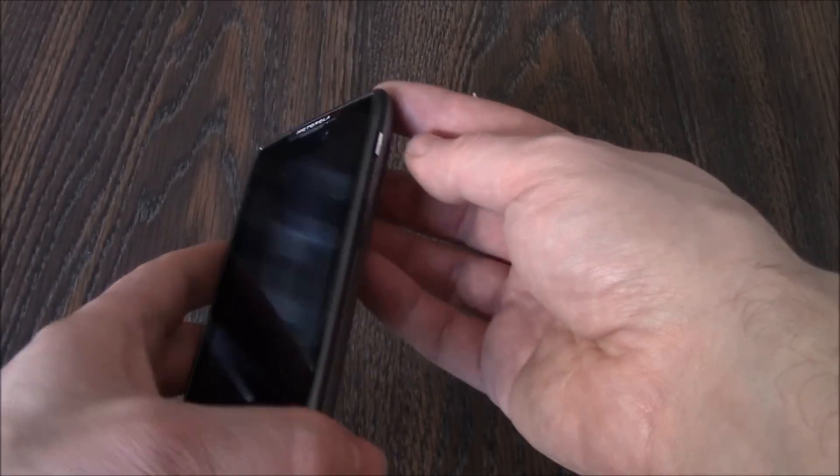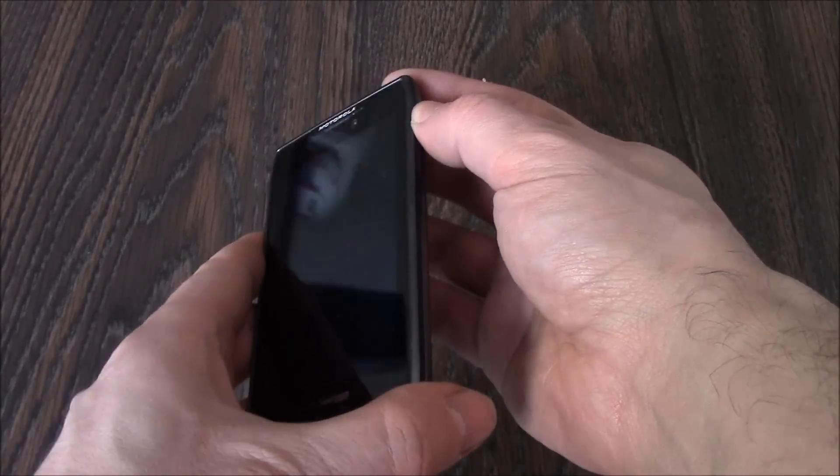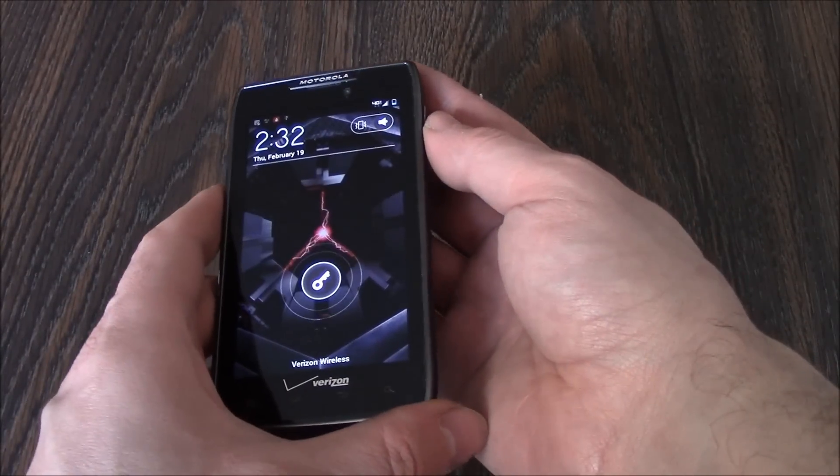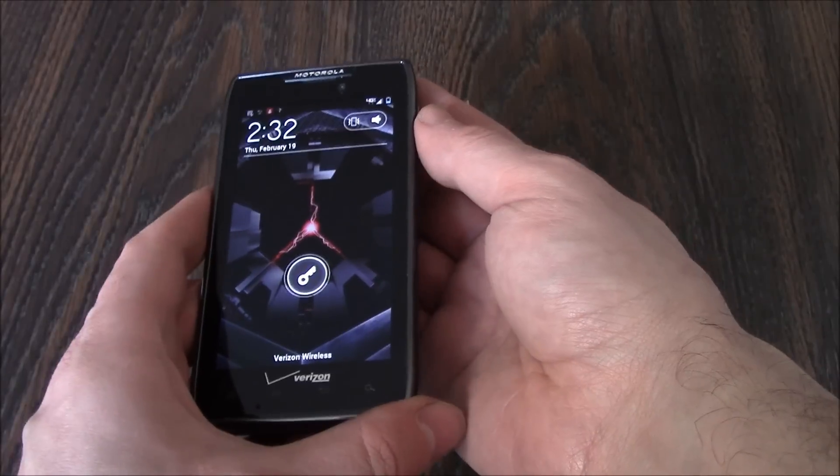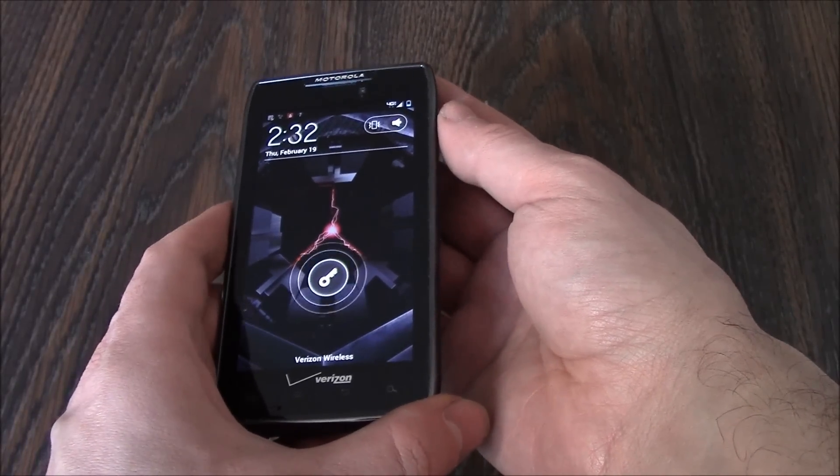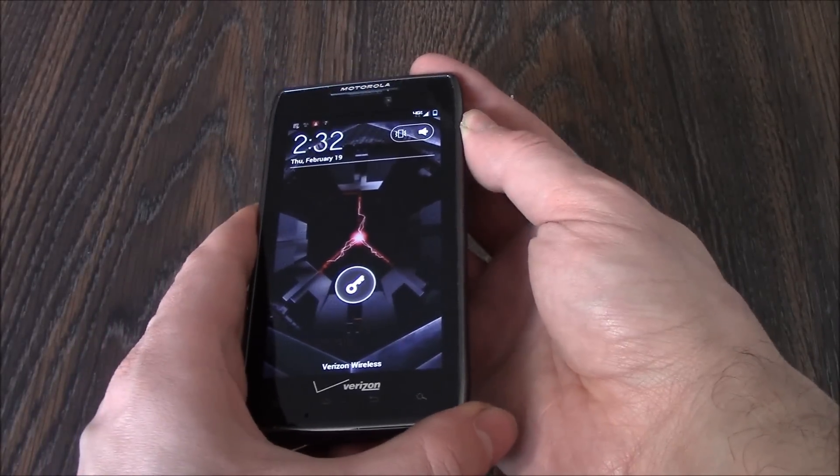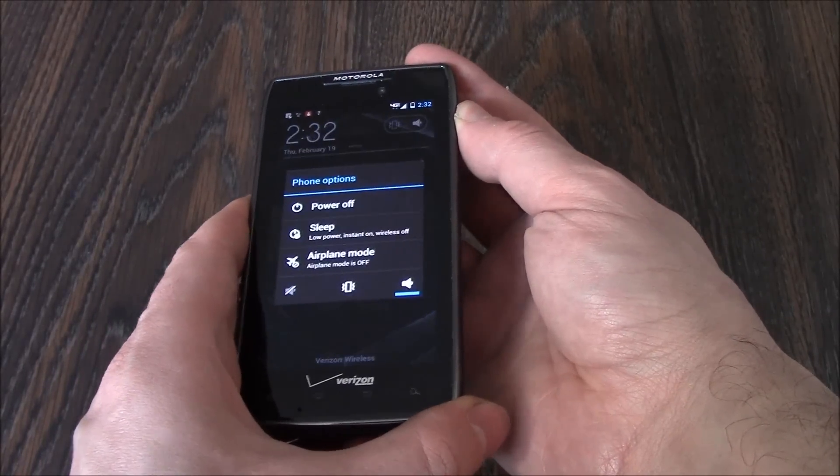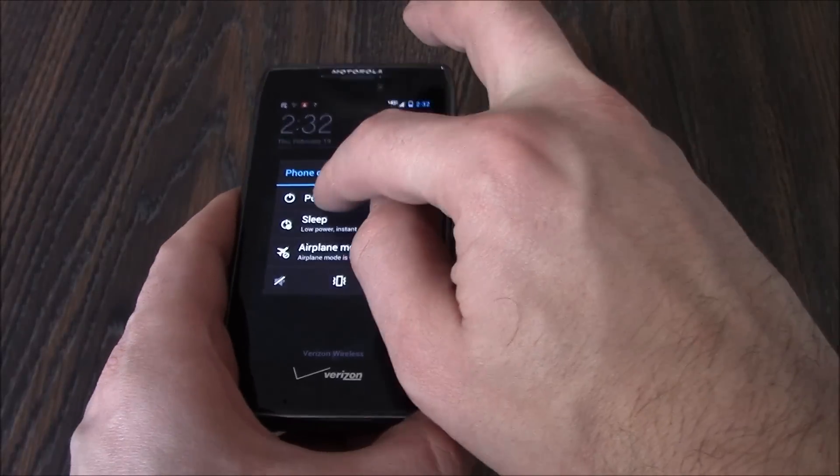Okay, the first thing you need to do is to fully power the phone off. To fully power the phone off, press and hold down the power button. Power off.